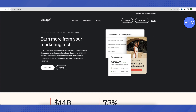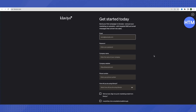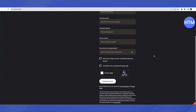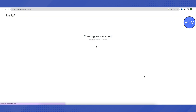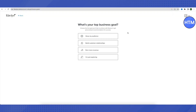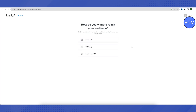You need to sign up for a new account on Klaviyo. Click on the sign-up option, then provide all your details and create an account. While creating your account, it will ask you what your top goal is for your business — it can be to grow your audience, earn more revenue through sales, or build customer relationships. Just choose accordingly.